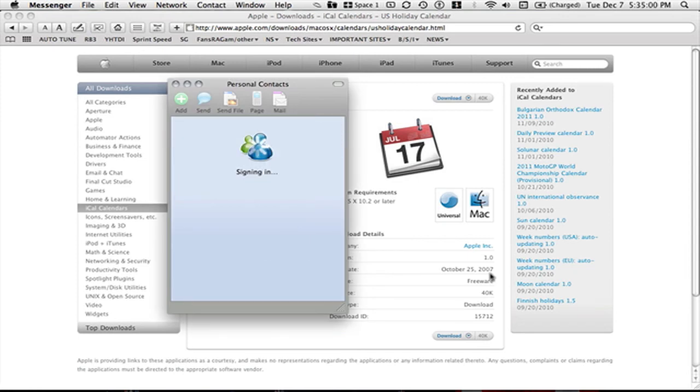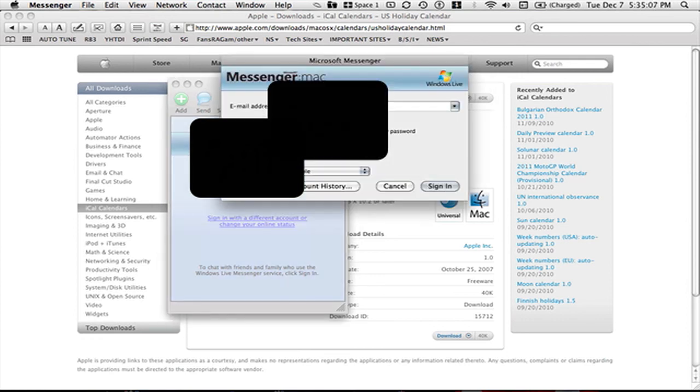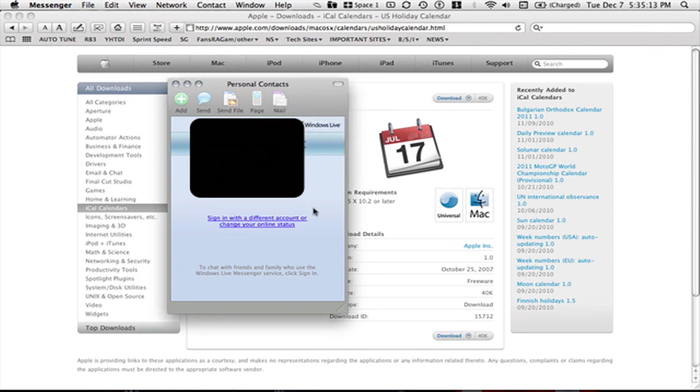Signing in. I put in the wrong password. I am clear of that.